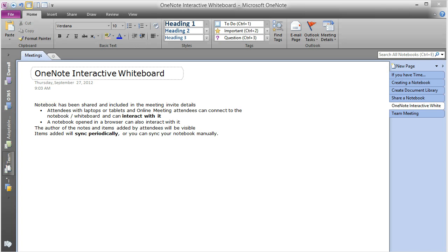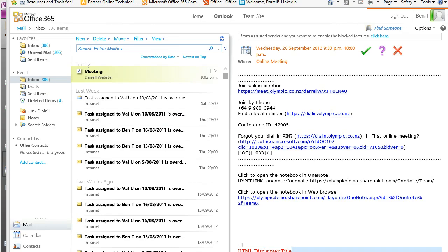So let's take a look at Ben's email. Here we have Ben, and he's received the meeting invite. He has a link to the OneNote notebook which is going to open within the web browser.